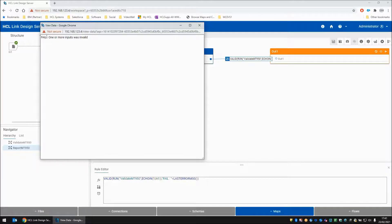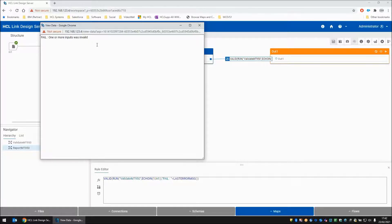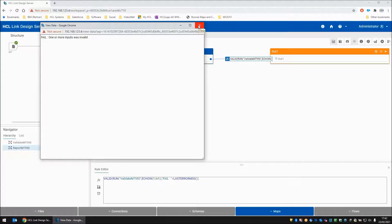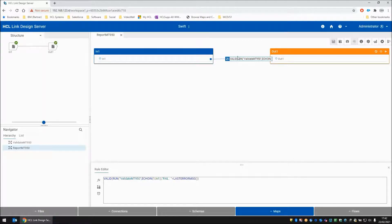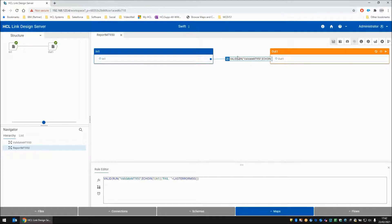Instead, it's converted it to a fail. We have got the fail, do the second part of the valid and it's reported fail one or more inputs was invalid, which is the warning originally. So this map is ready to deploy onto the REST API now.